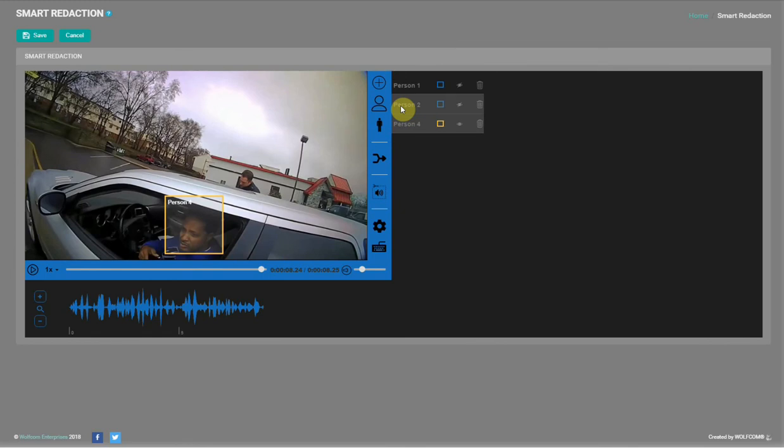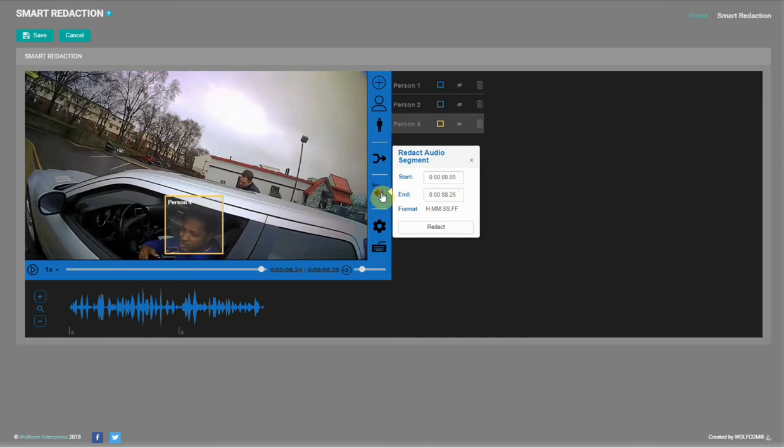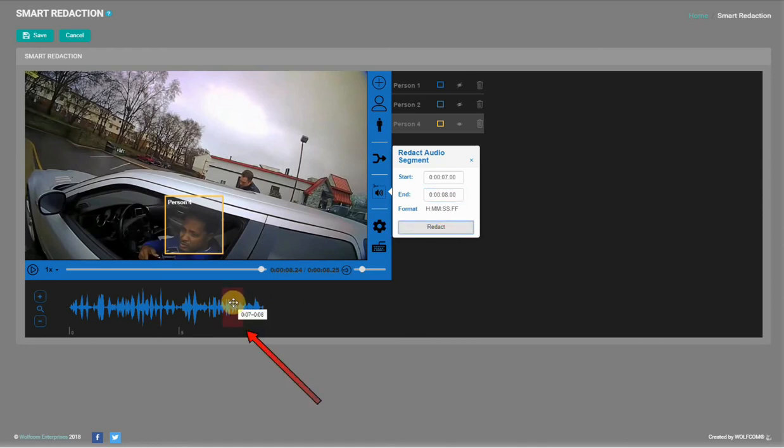With facial redaction complete, let's redact a piece of audio. On the right, click on redact audio segment. I'll redact one second of audio from the seventh to the eighth second as specified here. On the audio track below, the redacted audio portion is indicated in red. This segment will be muted during playback.